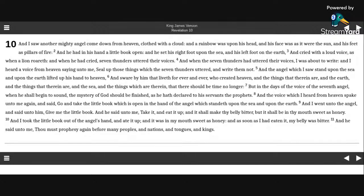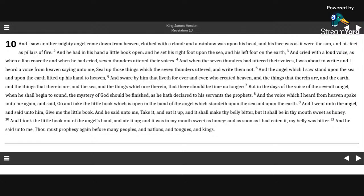Revelation chapter 10. And I saw another mighty angel come down from heaven, clothed with a cloud. And a rainbow was upon his head, and his face was as it were the sun, and his feet as pillars of fire.